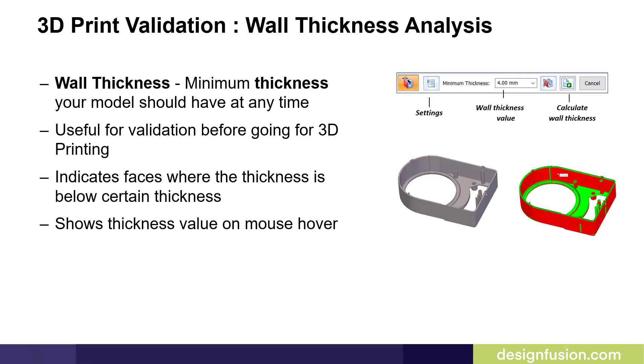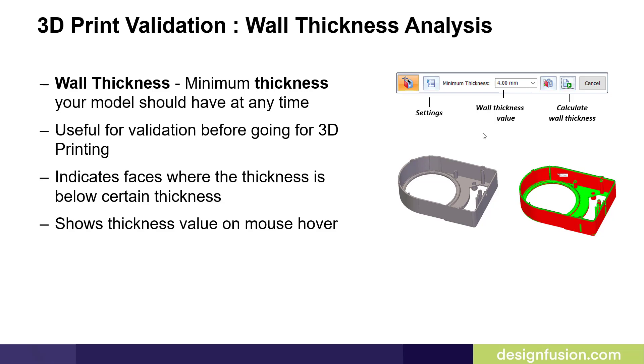Another validation tool is the wall thickness analysis. Wall thickness is defined as the minimum thickness your model should have at any time. You define what that minimum thickness is in the dialog box. Useful for validation before going for 3D printing. It indicates faces where the thickness is below a certain thickness. If you hover the cursor over the highlighted wall, you'll see a little box pop up showing you the value or the thickness.